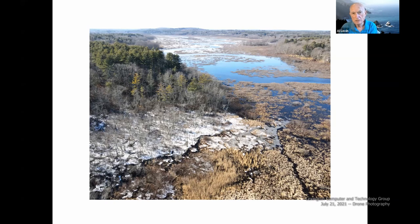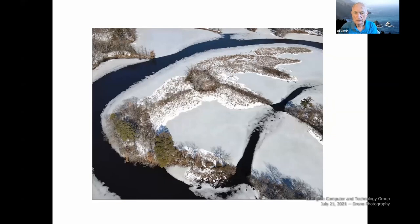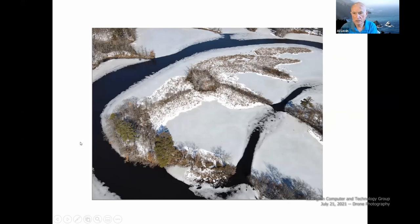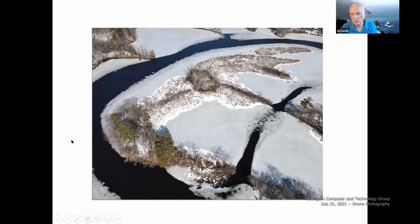This is a little different — it's again the Sudbury River, taken from where Route 17 comes close to Mount Misery in Concord, near Mahoney's Garden Center and Viral Farm. You know that area. This is taken in winter, and it appeals to me for the textures — you see open water, ice in gray, and snow in white.